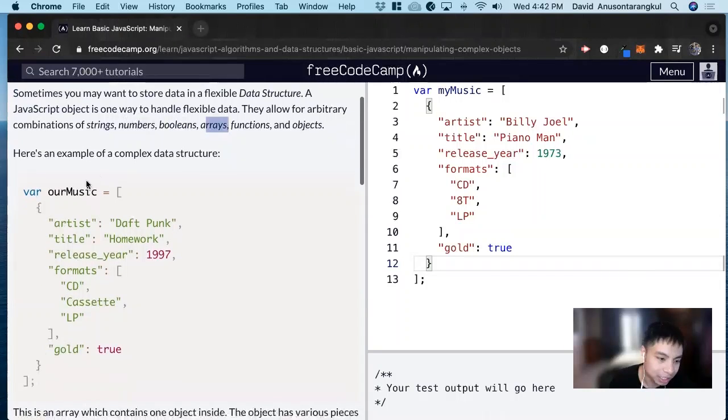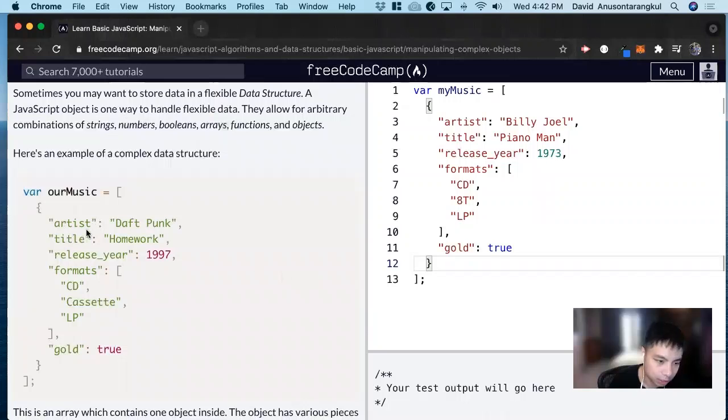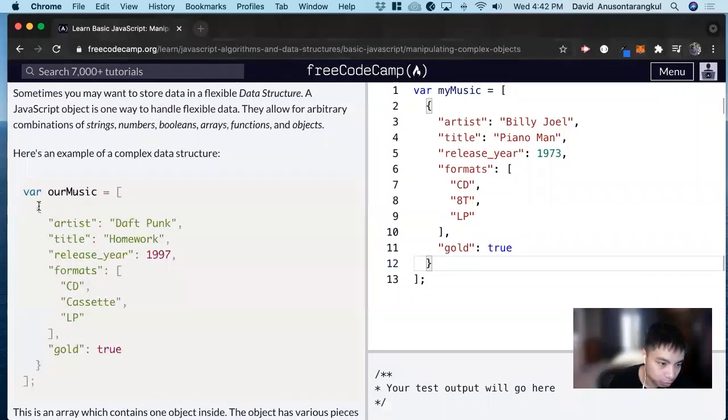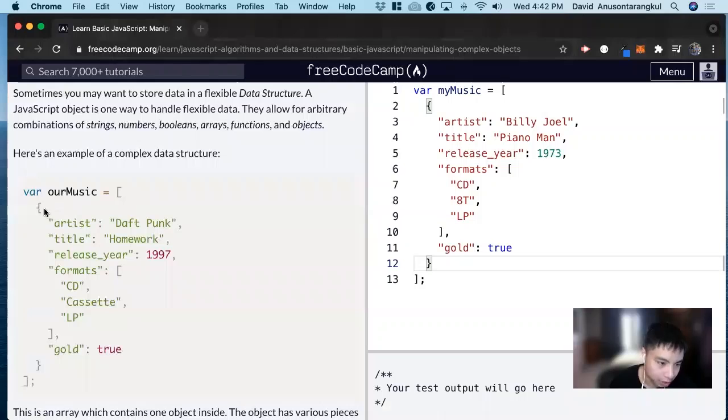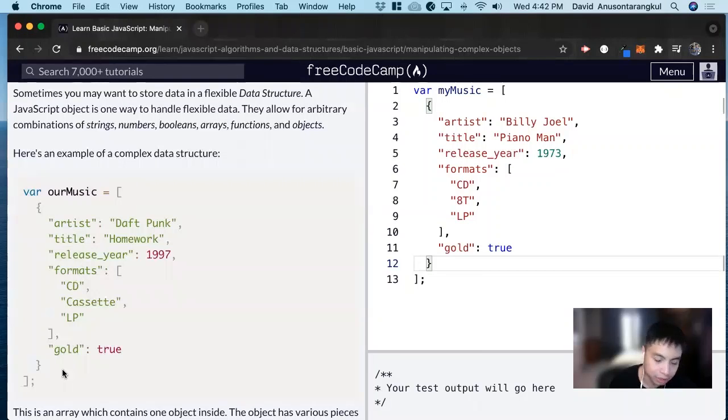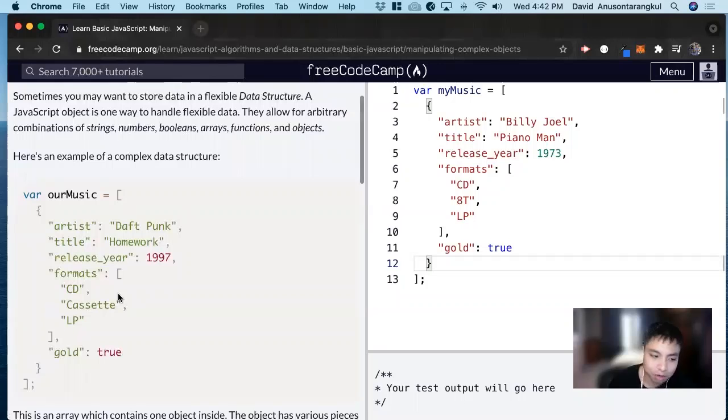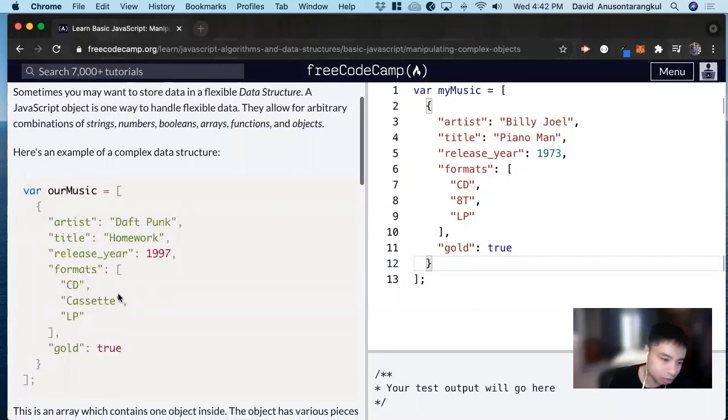Here's an example of a music object. We see that inside this object we have an array that has an object, and we have artist, title, release year, formats, gold, and we could add other flexibility too.